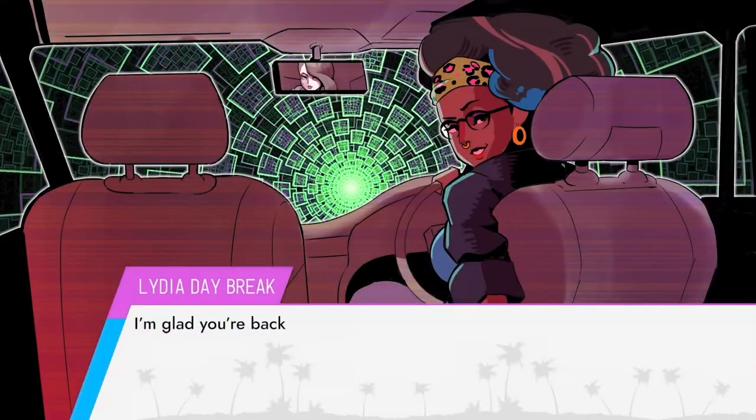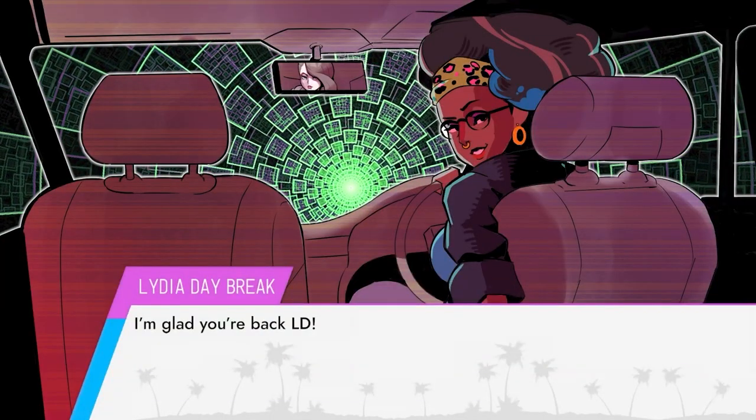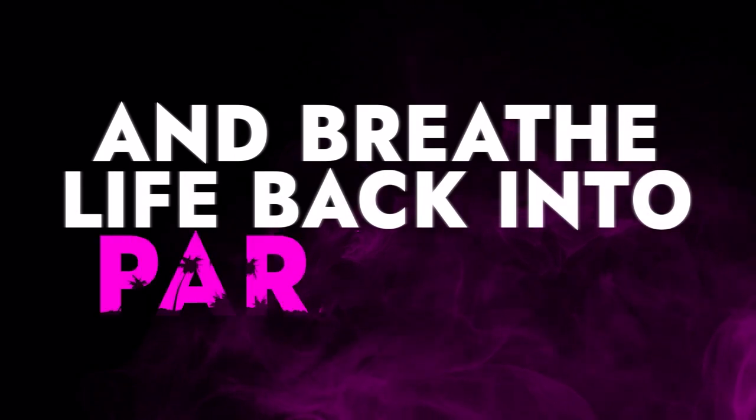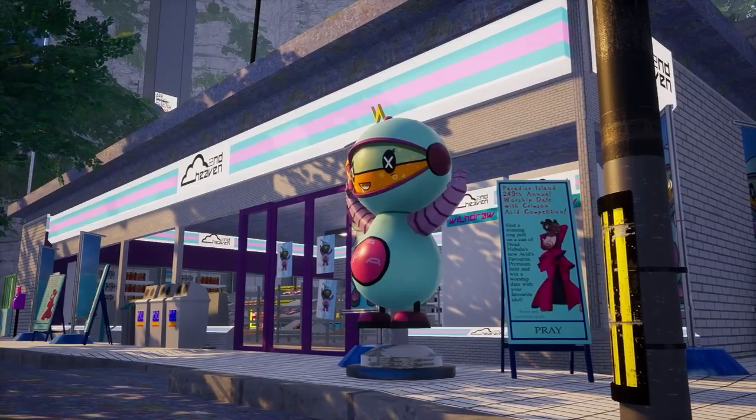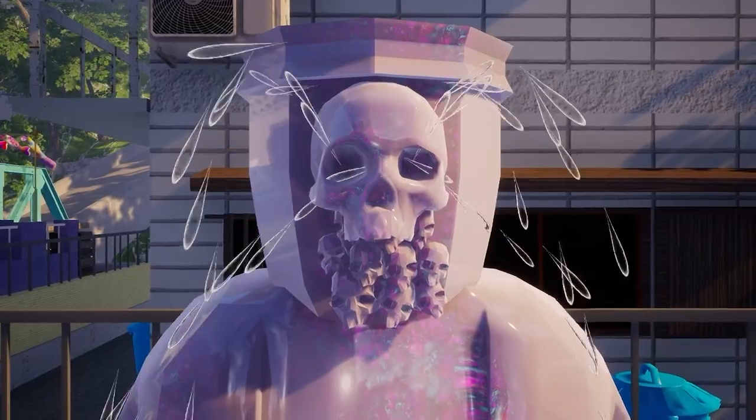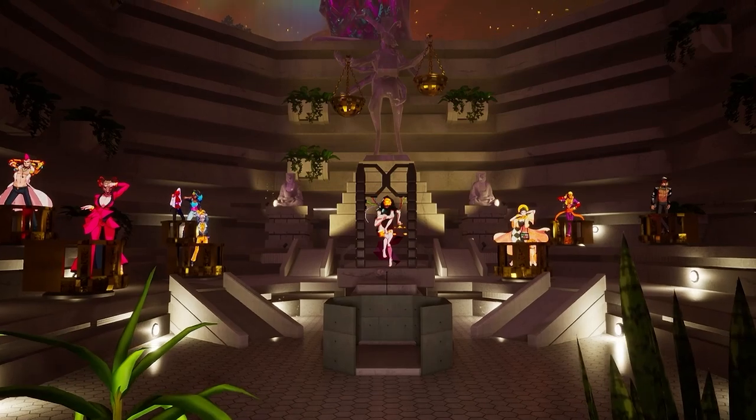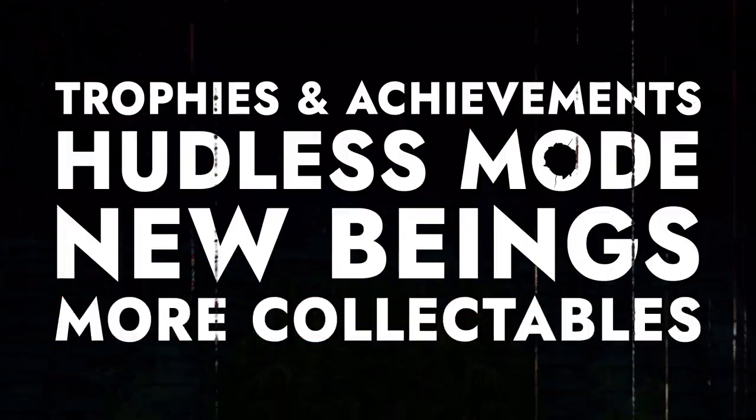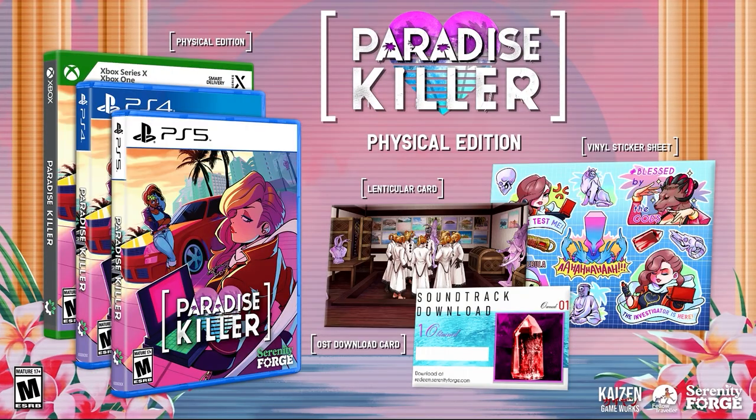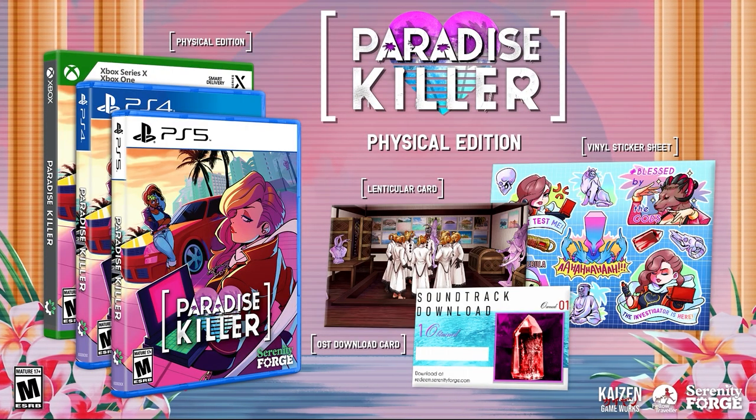I'm glad you're back, LD. Let's go to work. Paradise Killer.